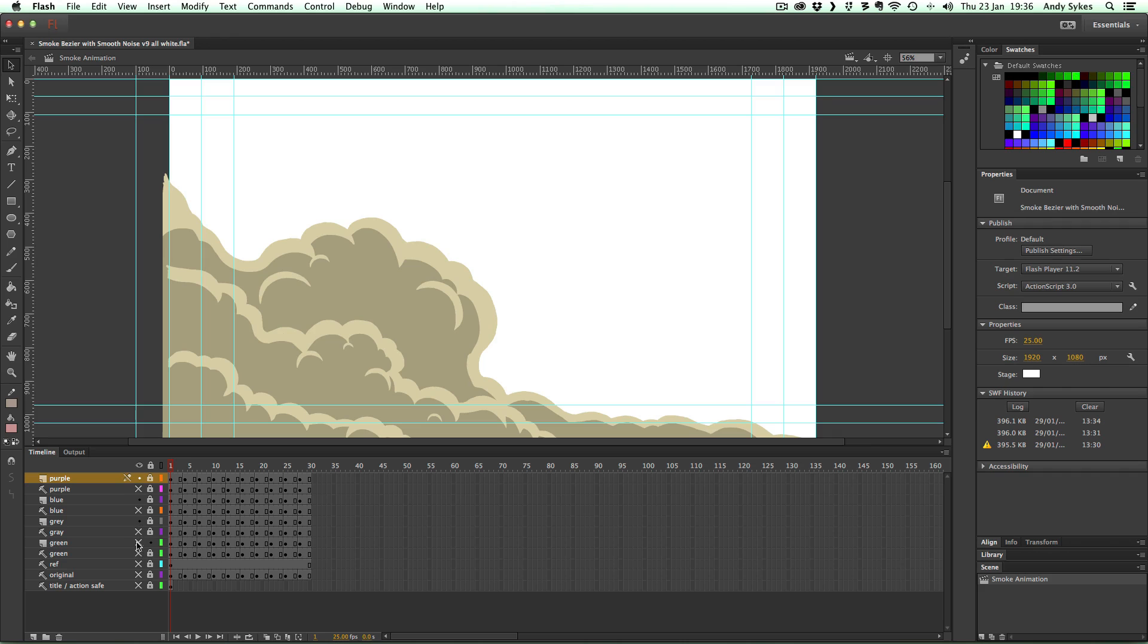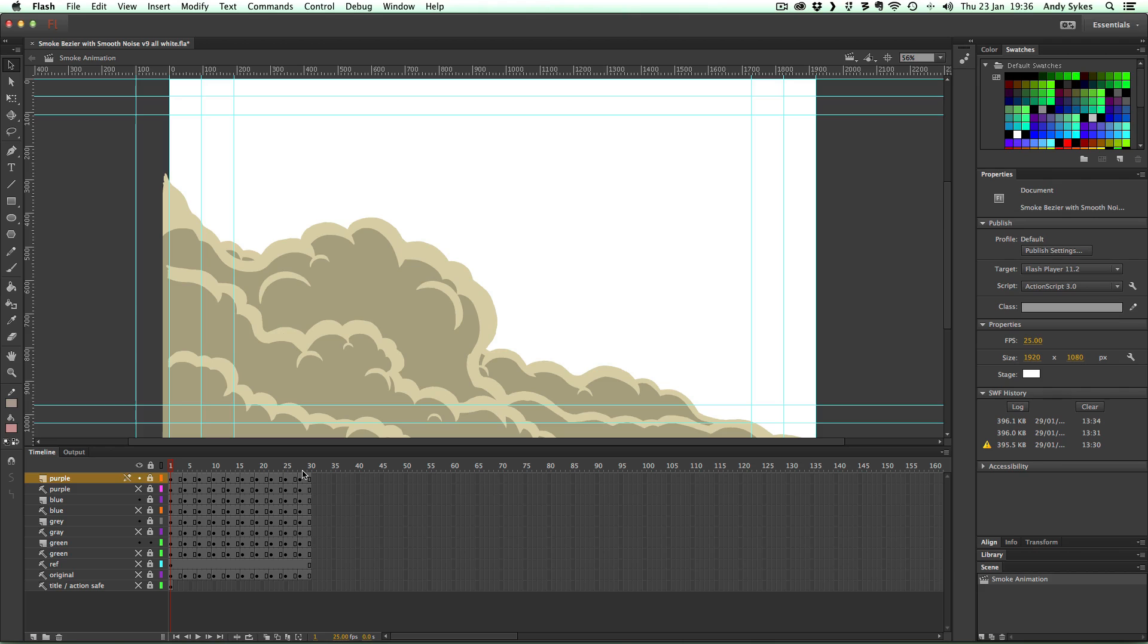You can see that's the blue one, that's the grey one and that's the green one. And that makes it a lot easier to trace and keep each one separate and simple.